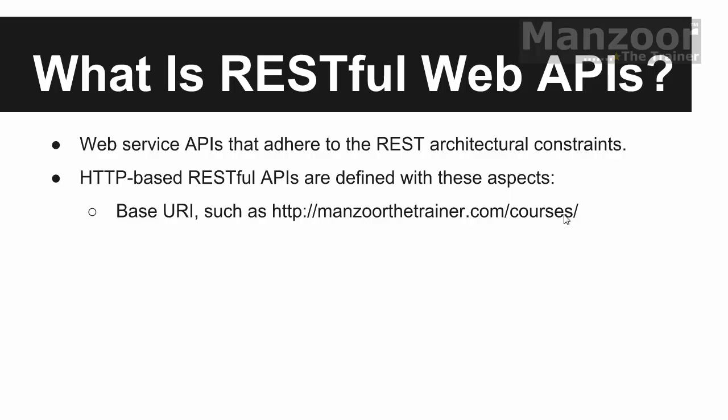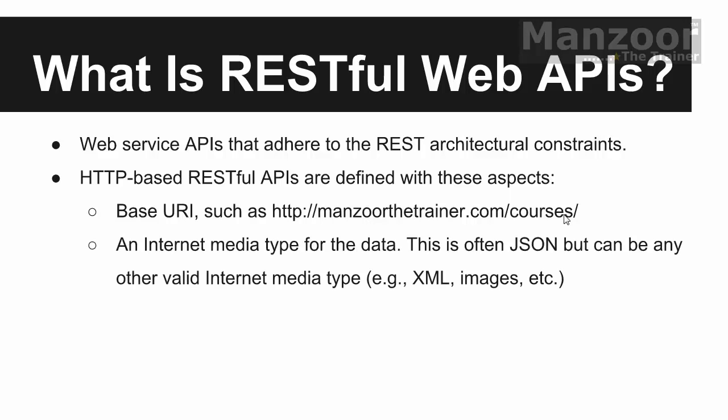Next, whatever the data I am transferring over the network, it should be of type, basically in your web API it is of type JSON. But it can be of any internet media type or hypermedia type. You might have heard about hypertext. Now it is hypermedia or internet media. So you can share images, XML file but majorly we share JSON data. This is the second aspect.